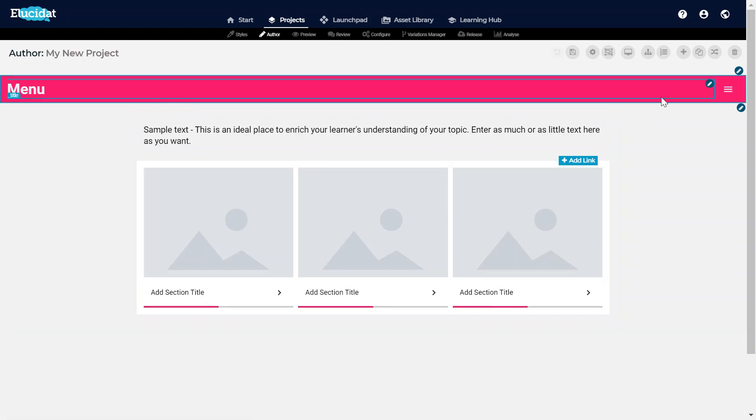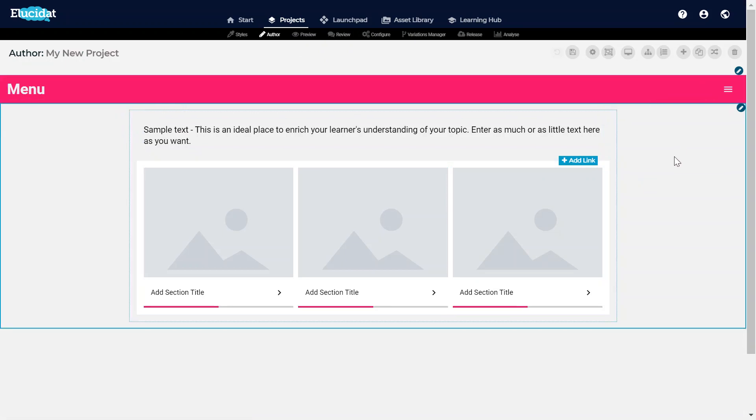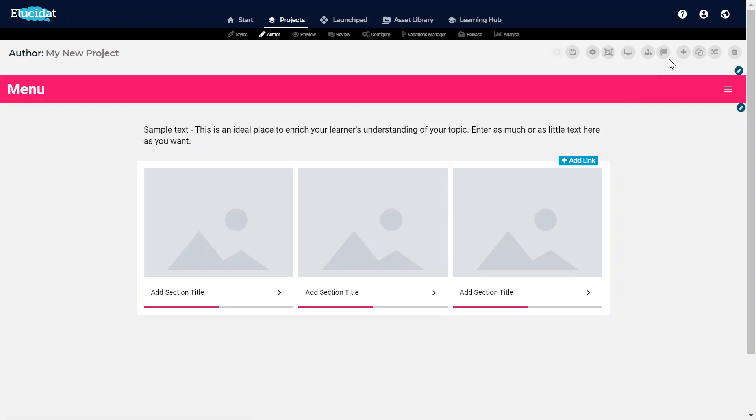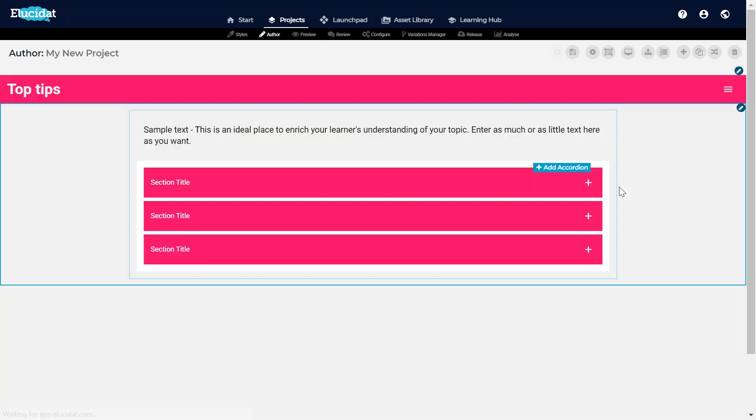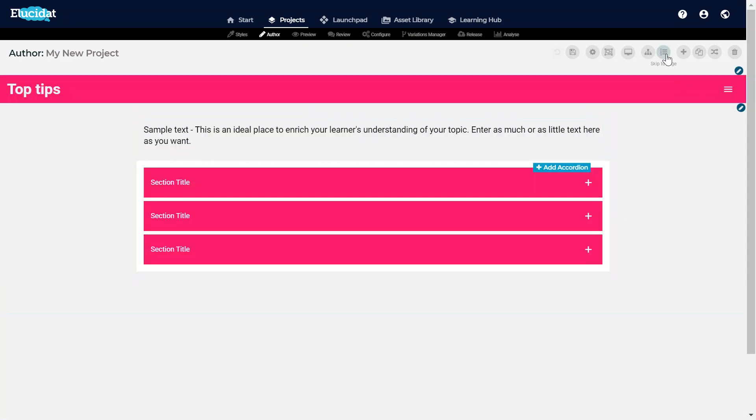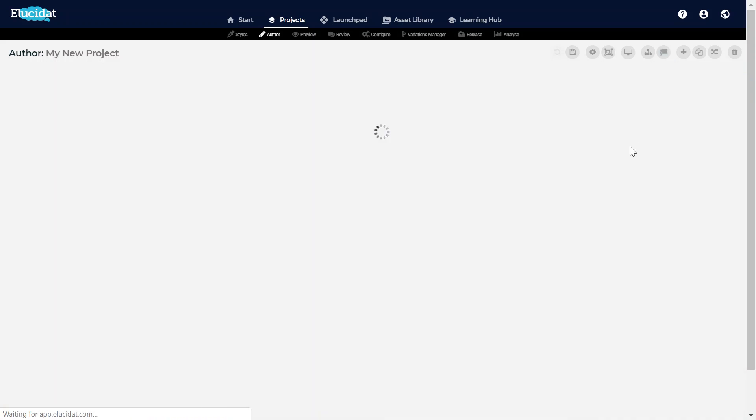So you can see here it's quite visually different to how it was before, and if I toggle through the pages I can see how my branding has been applied to the different areas and the different interactions.